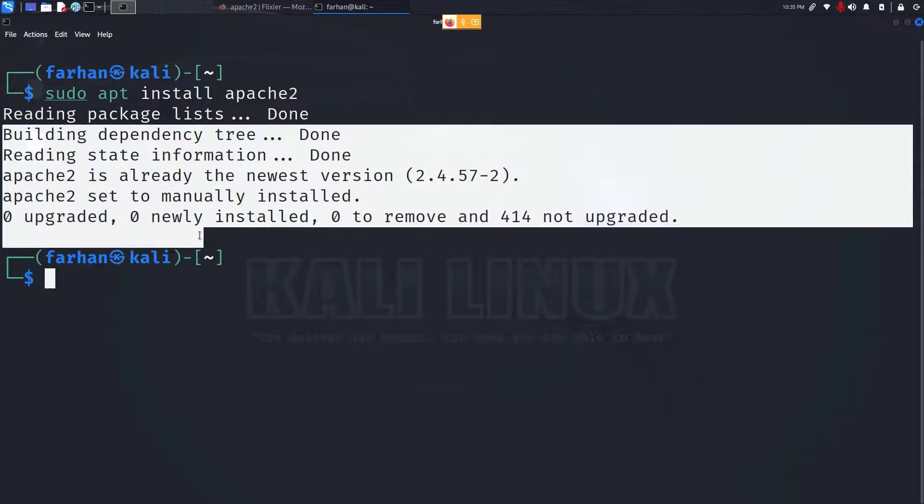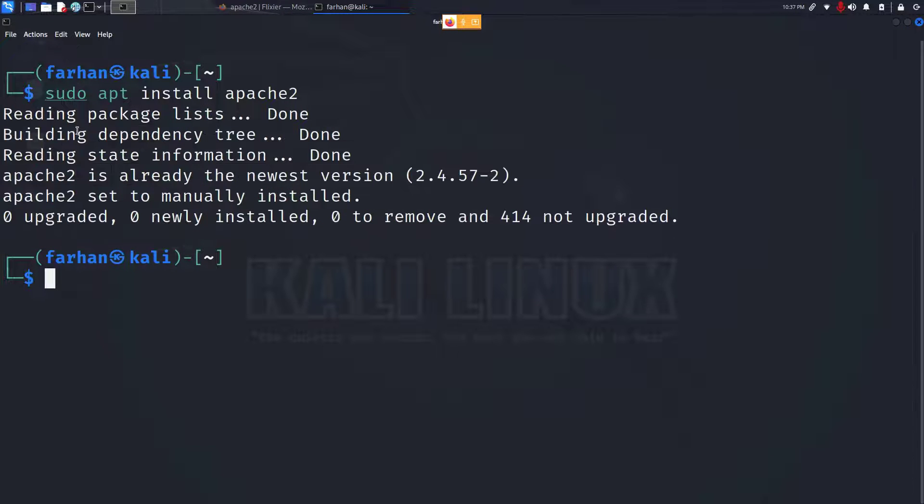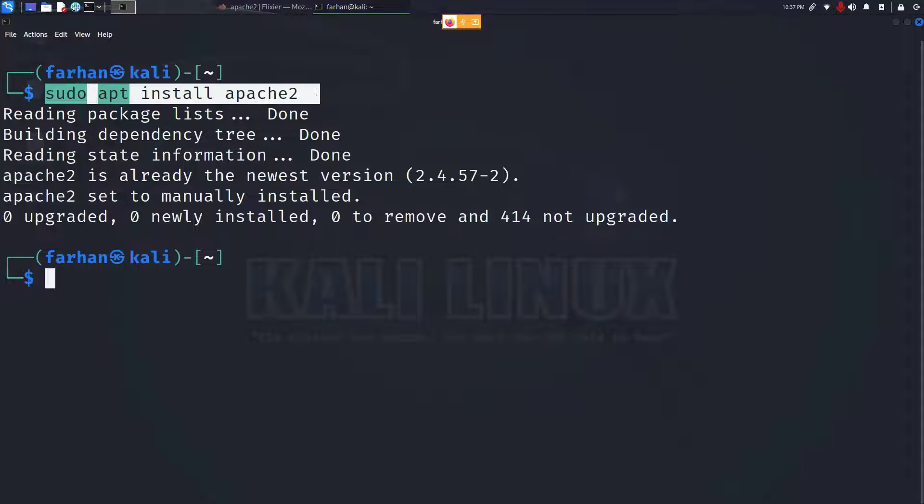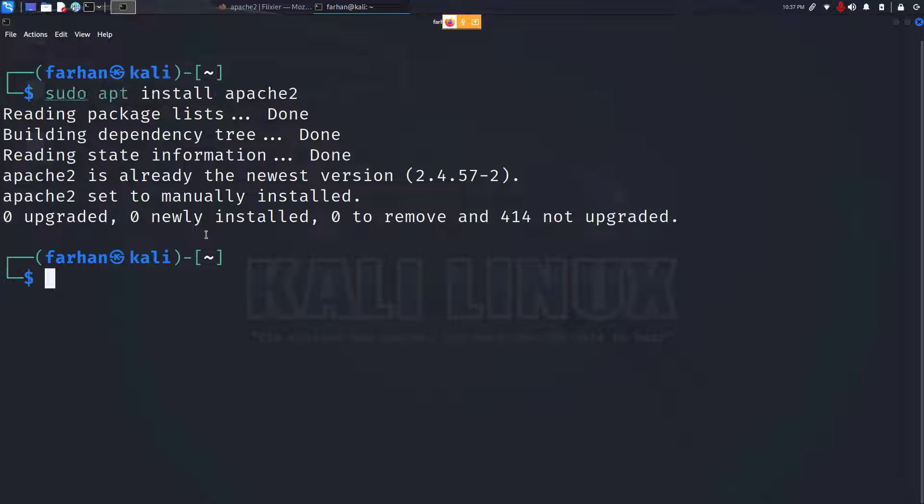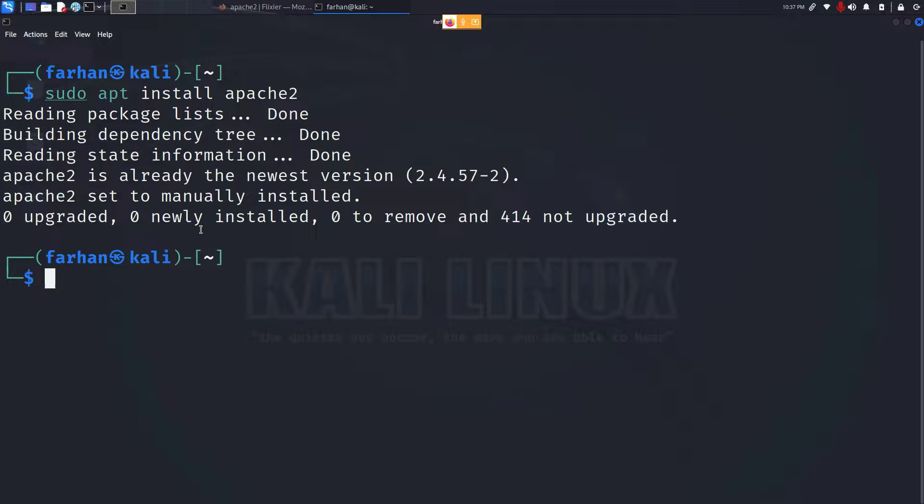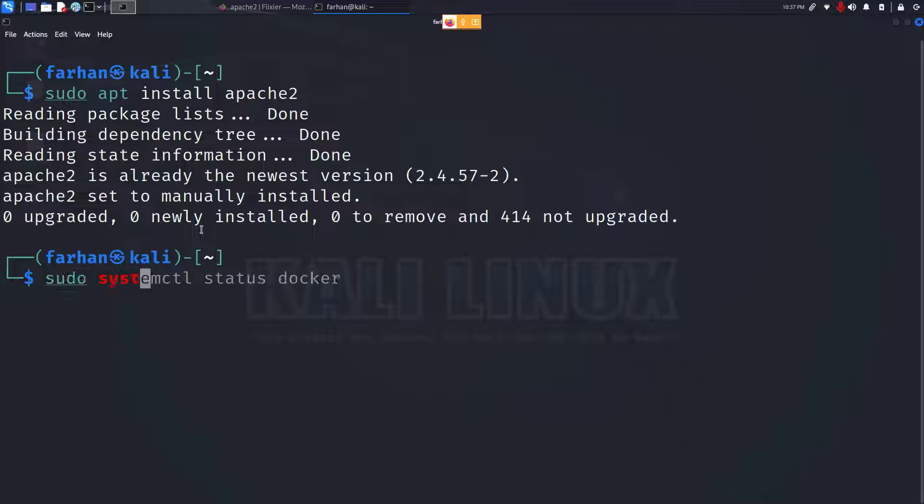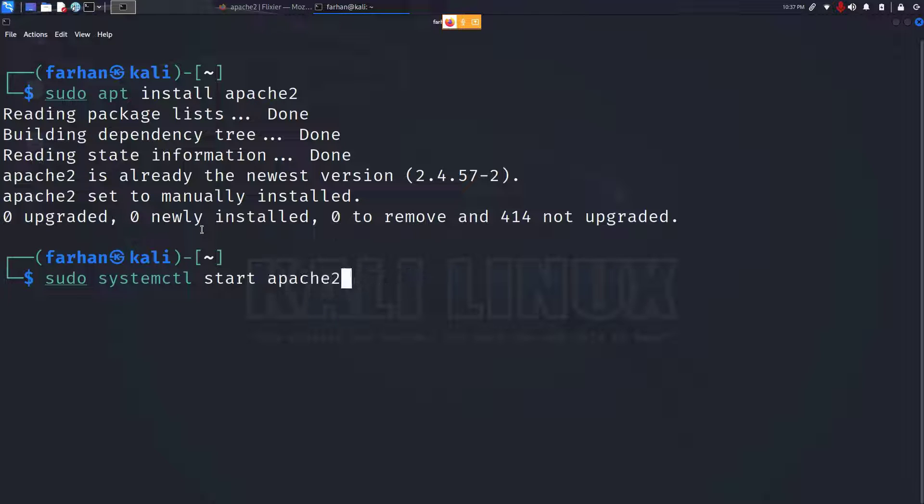I already have Apache2 installed. If you do not have Apache2 installed, this command will install it for you. Now after the installation, we have to start the service. Type in sudo systemctl start apache2 and press enter.